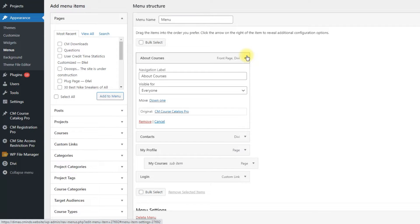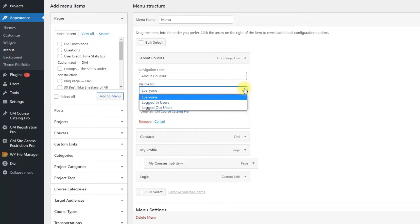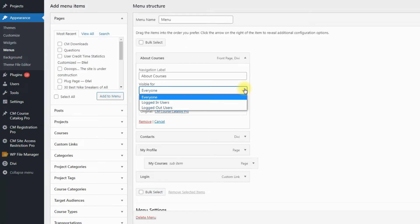Each menu item has a dropdown visible for. You can choose between everyone, logged in users or logged out users. As we said before, we are going to make this menu item visible for everyone,